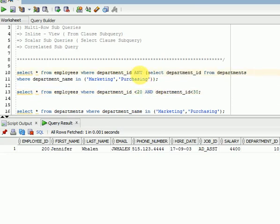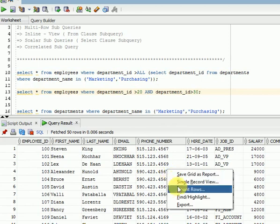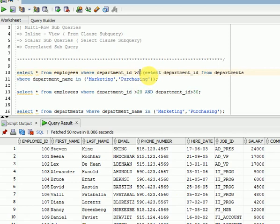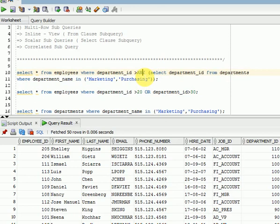That is called ALL — same as AND condition. Same thing applies for greater than. Using ALL means all inner query values must be satisfied — it acts as AND. So you get fewer records, such as 97 results. Using ANY means any one value is satisfied — it acts as OR — so you get more records, like 103. So any is equal to OR condition, and all is equal to AND condition.